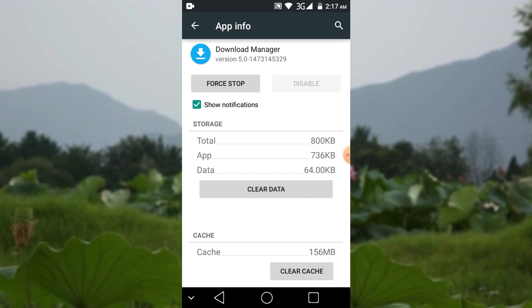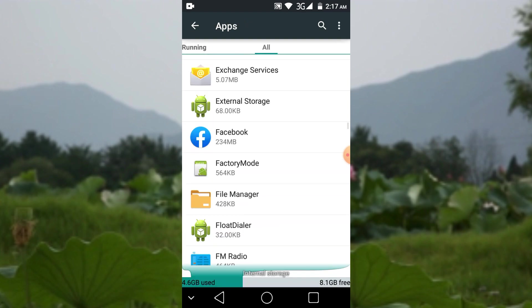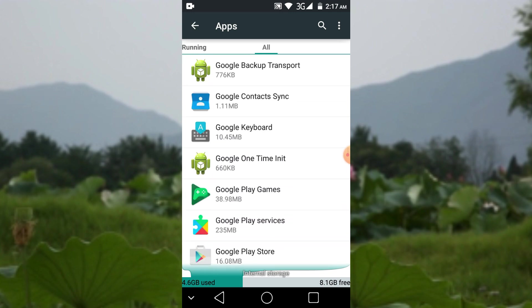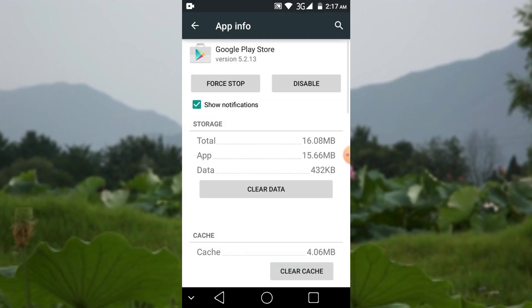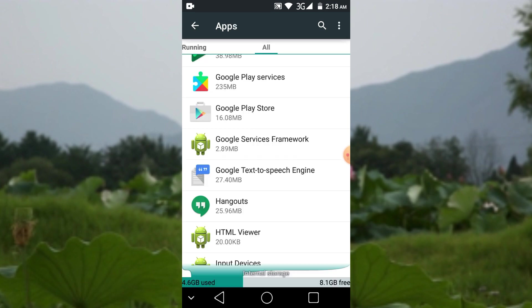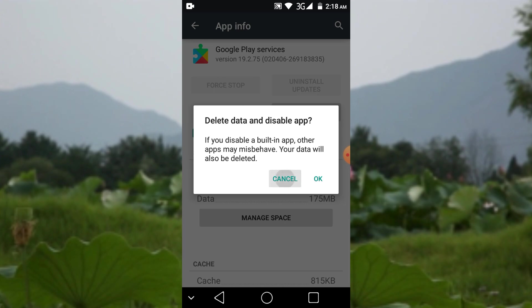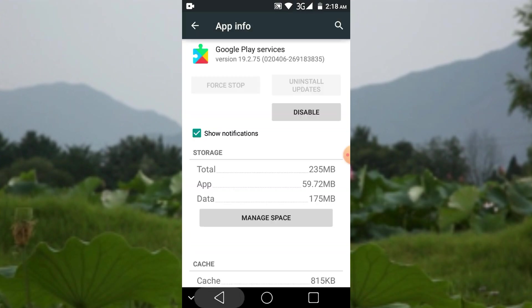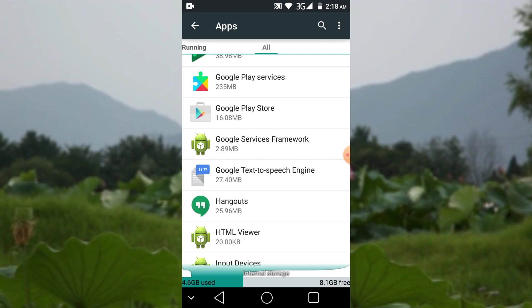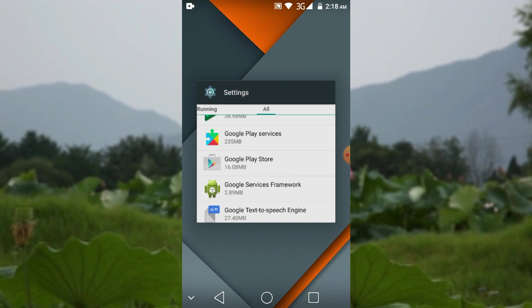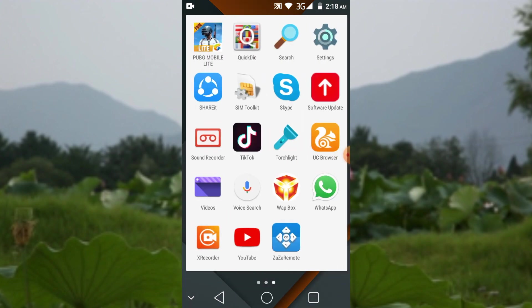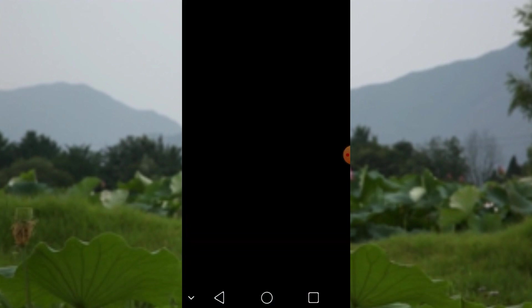Now go to Google Play Services — I'm not doing it here. Then go to Google Play Store and clear data and clear cache. You also have to go to Google Play Services and disable it by clicking OK. Then go to your internet browser and disable it as well.